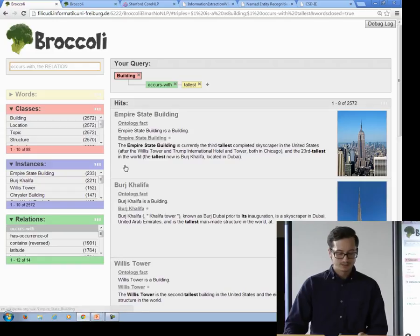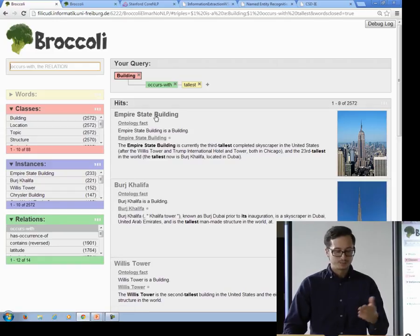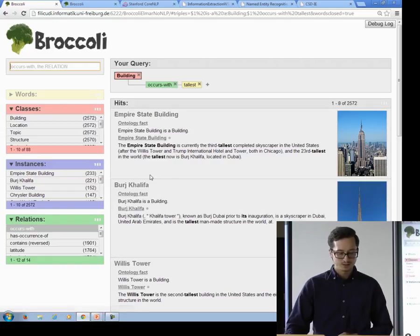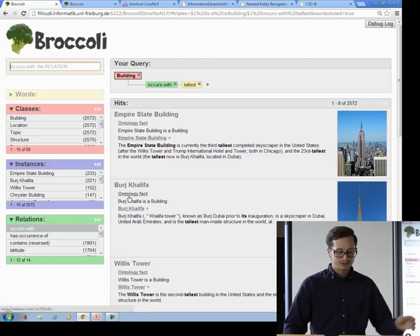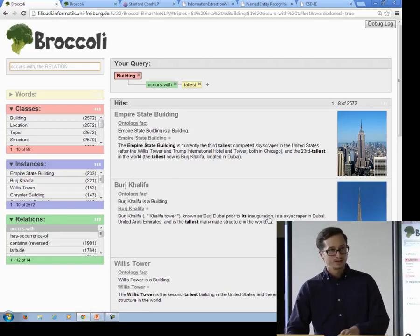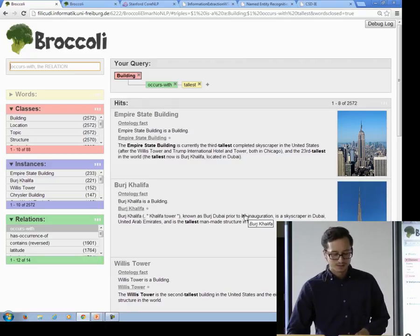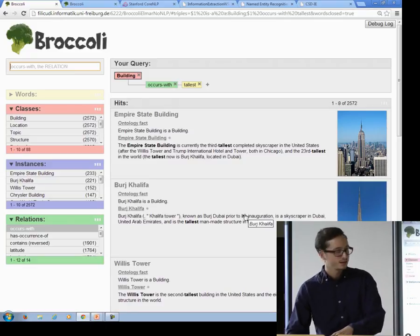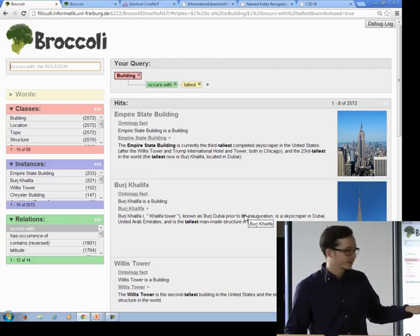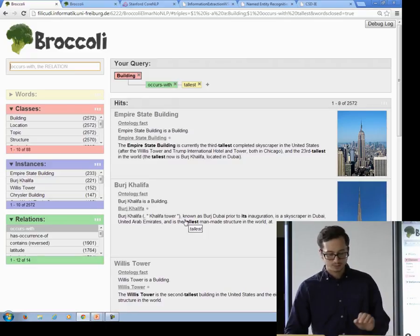This seems to work pretty well. Empire State Building is tall, the Burj Khalifa is tall, and again we see here that the entity somewhere in the text occurs with the word 'tallest'.